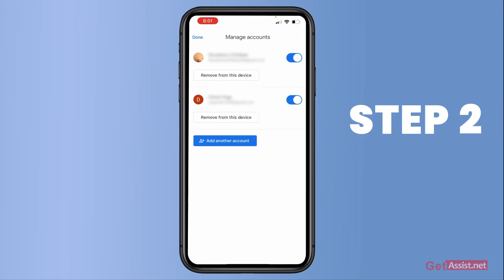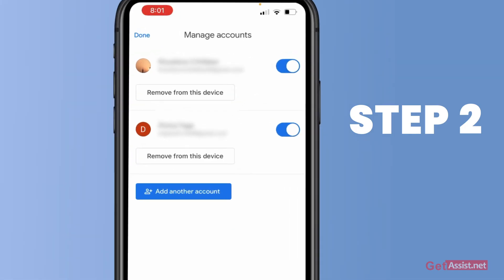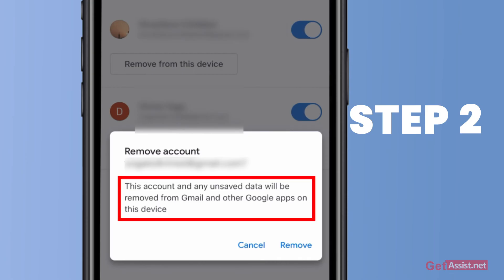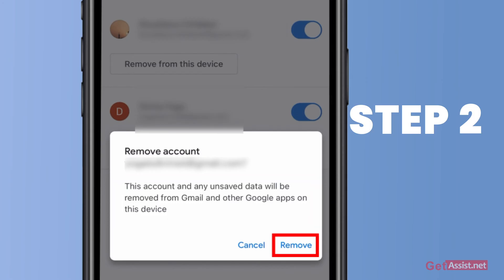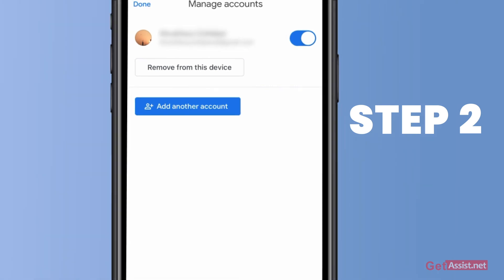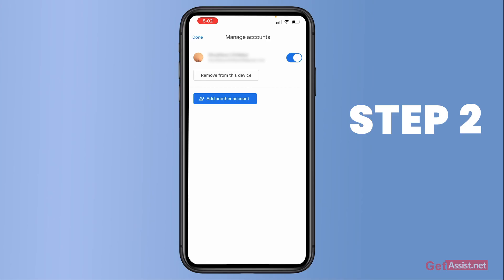Here you will see all of your accounts that you are logged into on the Gmail app. For the account you want to remove from your iPhone, simply tap Remove from This Device. This will show you a message that this account and any associated data will be removed from Gmail and other Google apps on this device. Tap Remove, and as you can see, one of the accounts got removed. Similarly, you can remove multiple Gmail accounts on your iPhone.